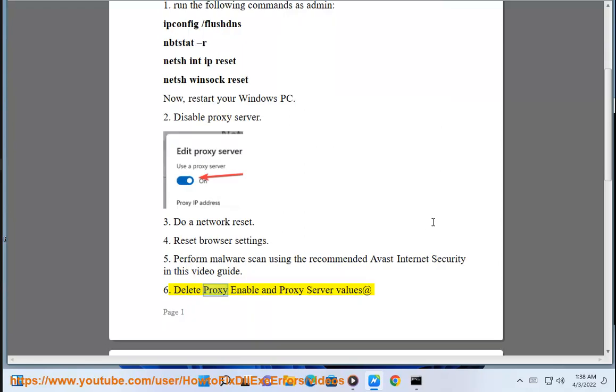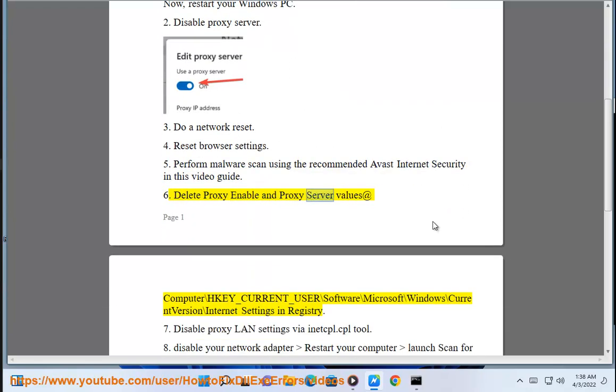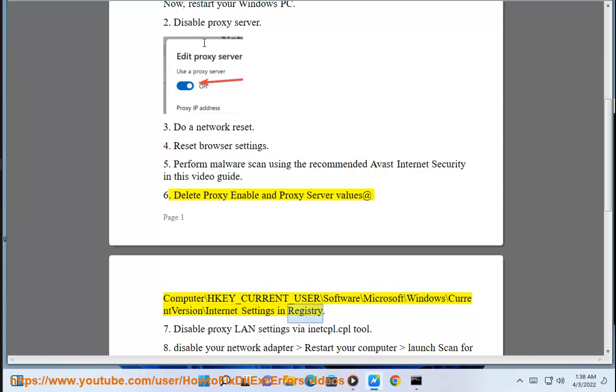Solution 6: Delete Proxy Enable and Proxy Server values at HKEY_CURRENT_USER\Software\Microsoft\Windows\CurrentVersion\Internet Settings in Registry.